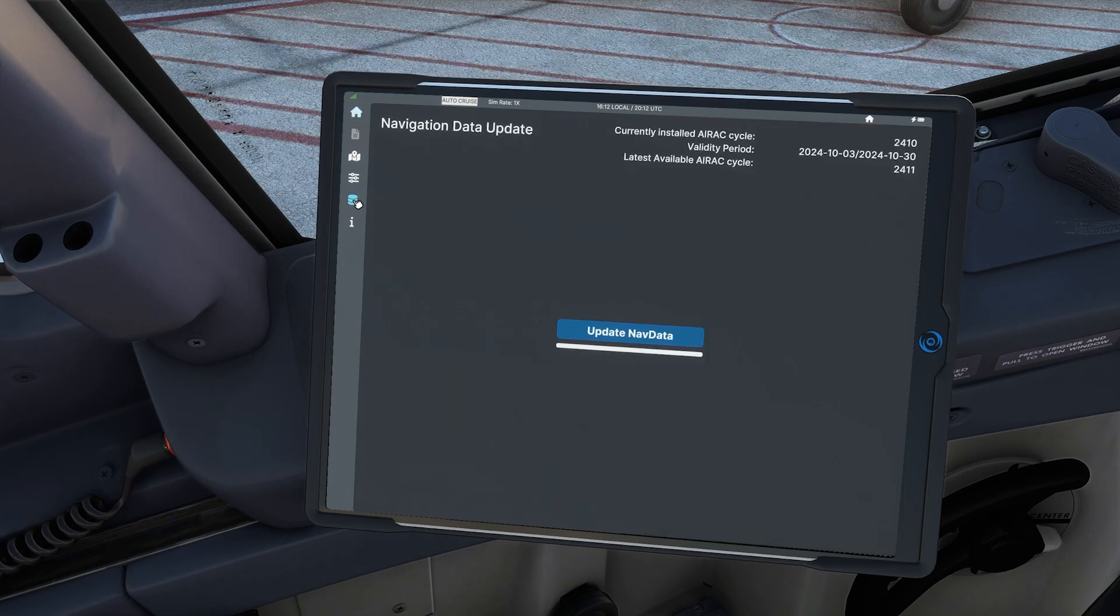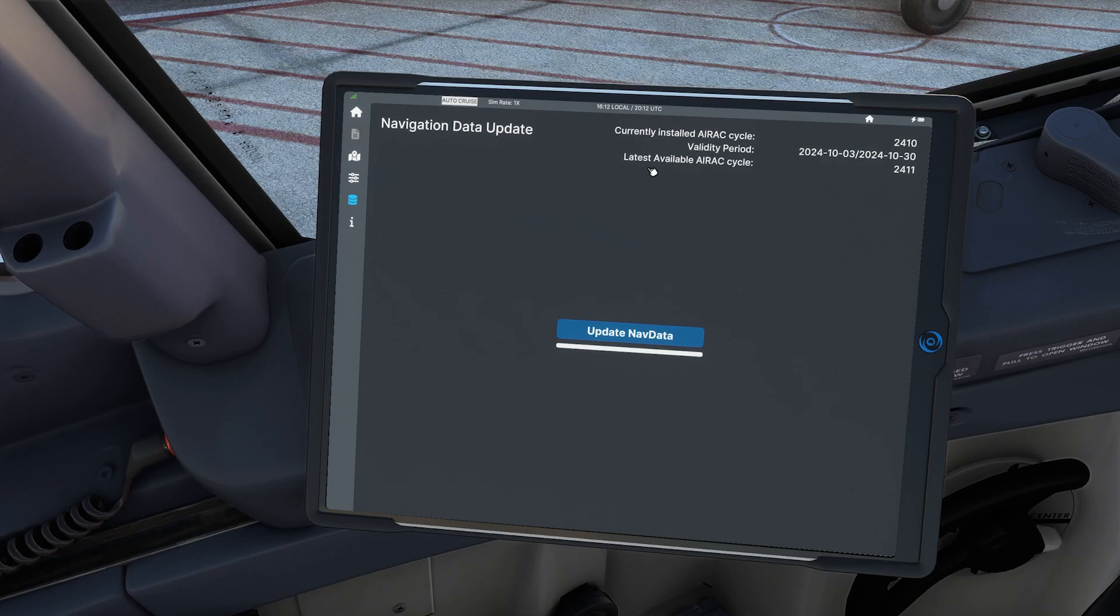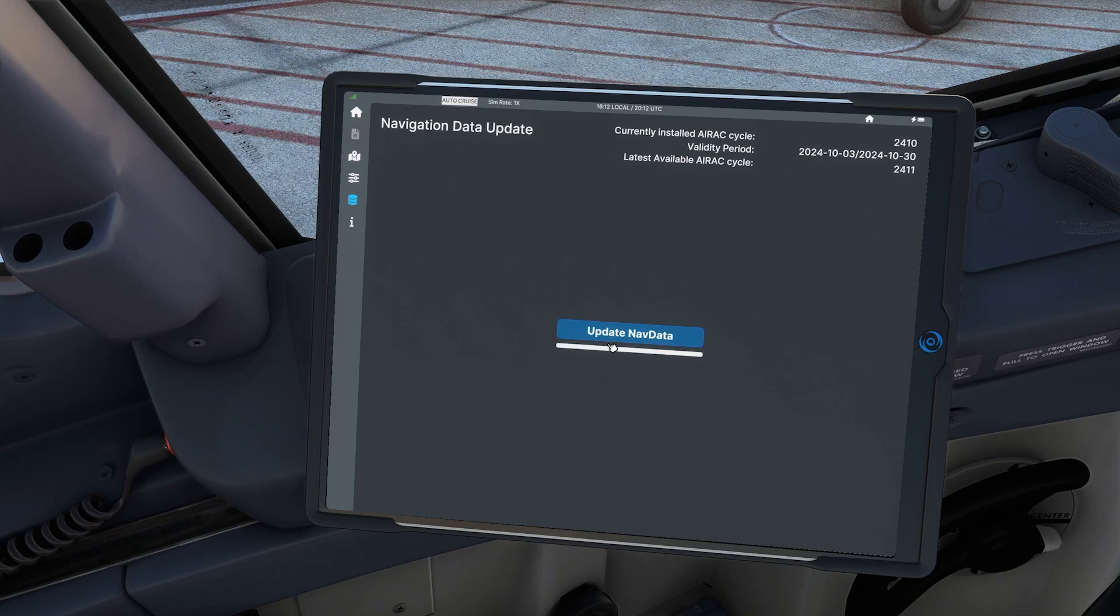Then you can come over here. This is the Navigraph data update. And then you can see up here your current installed AIRAC cycle, your validity period, and then your latest available AIRAC cycle. So you can see here that there is a new AIRAC cycle. Click on the update nav data.